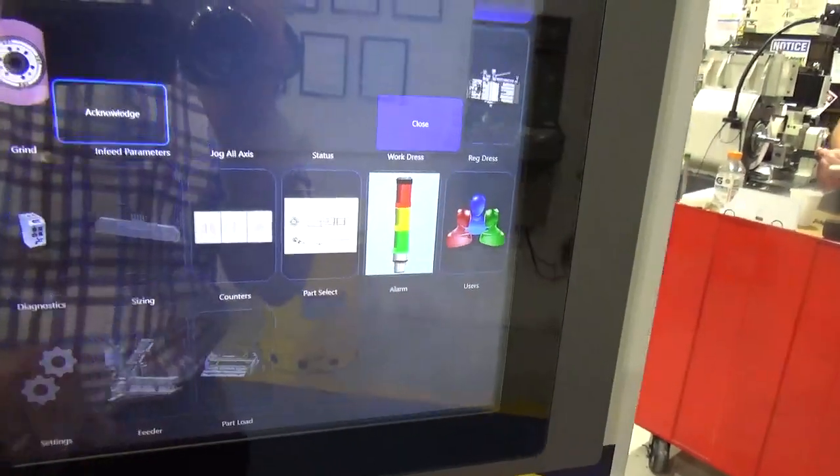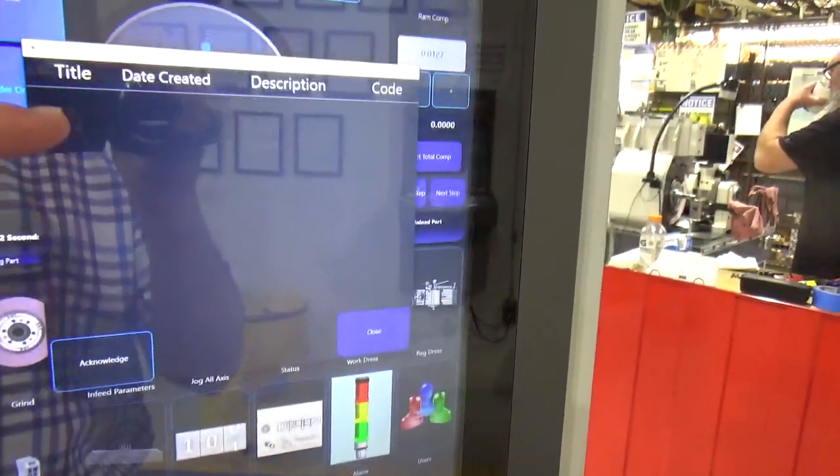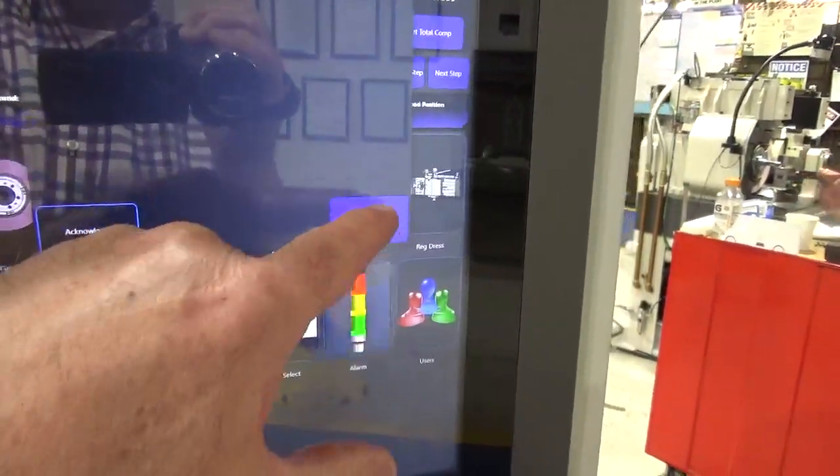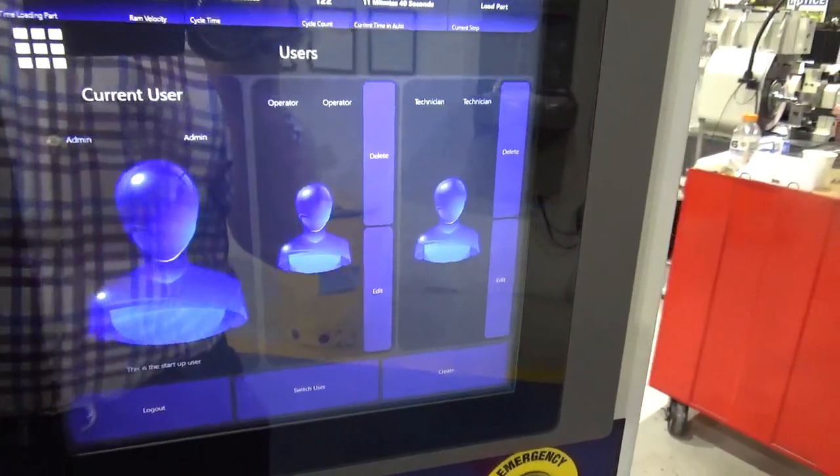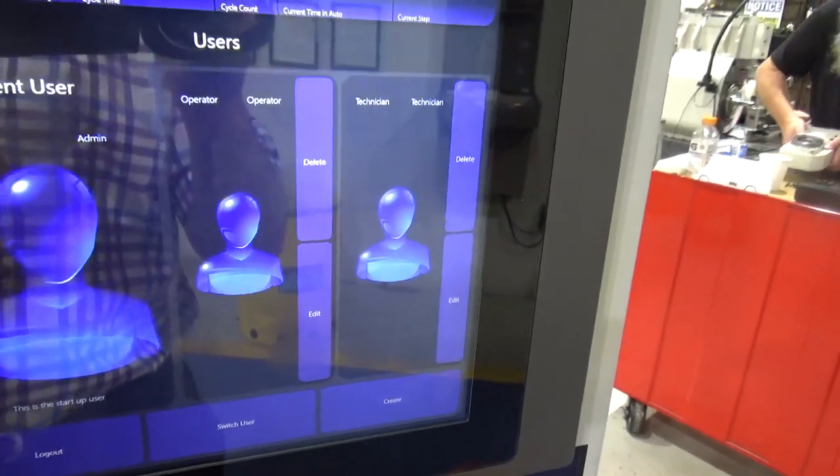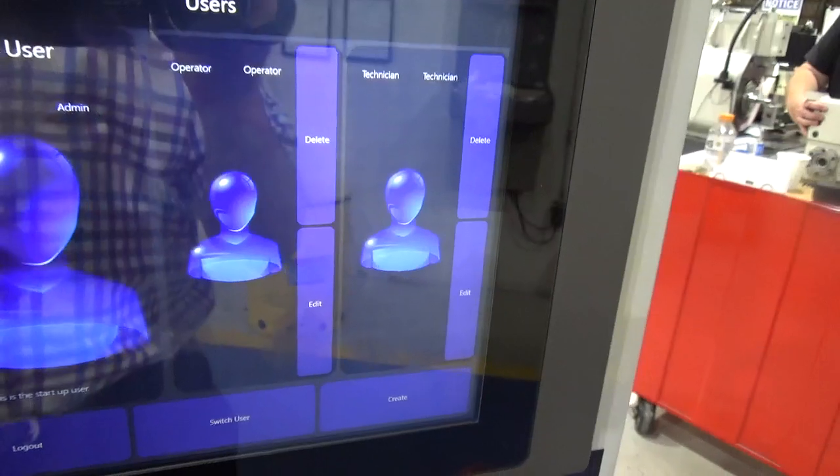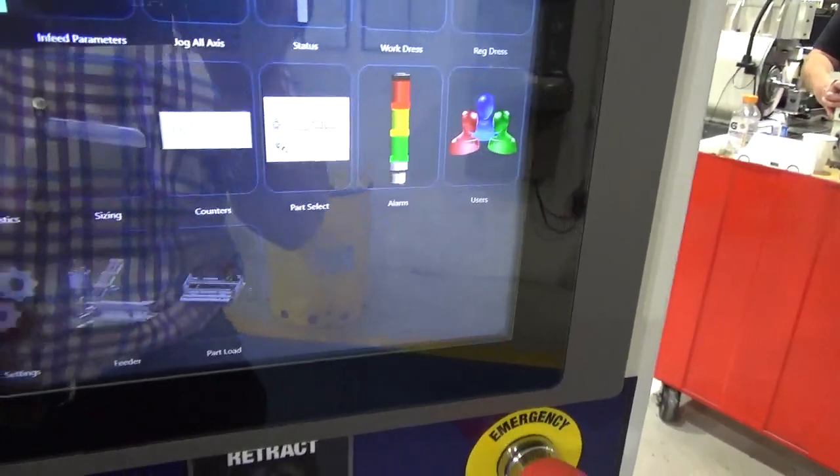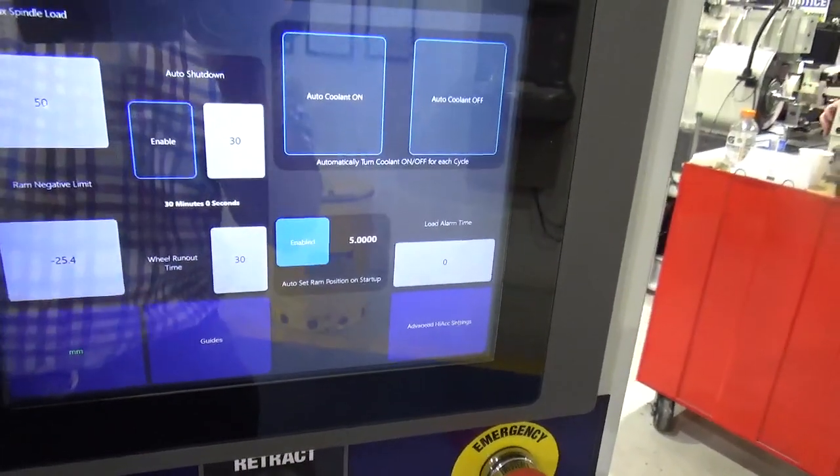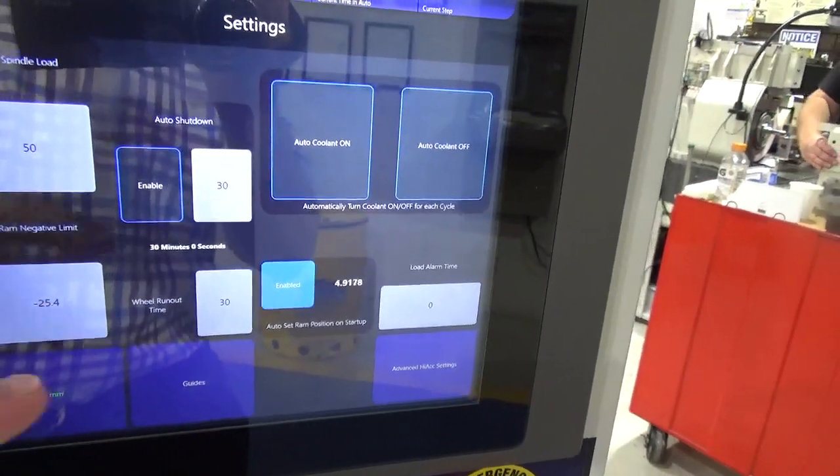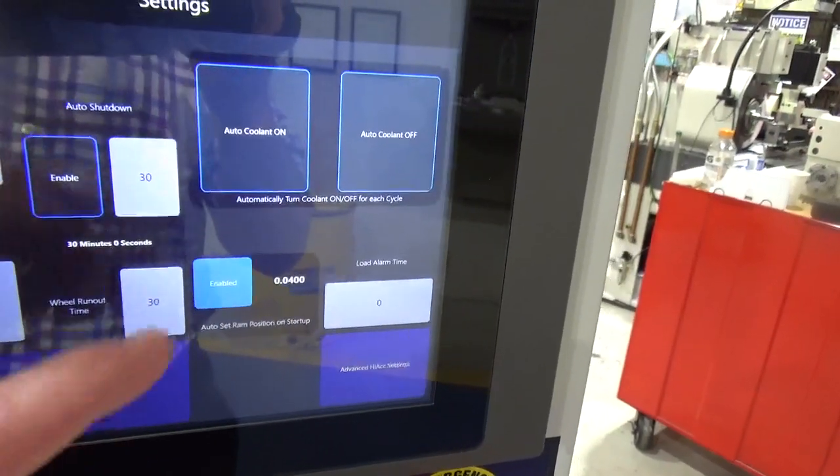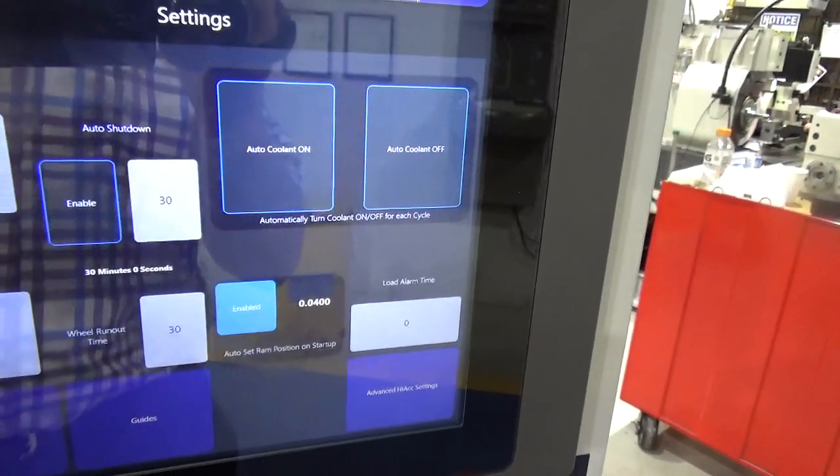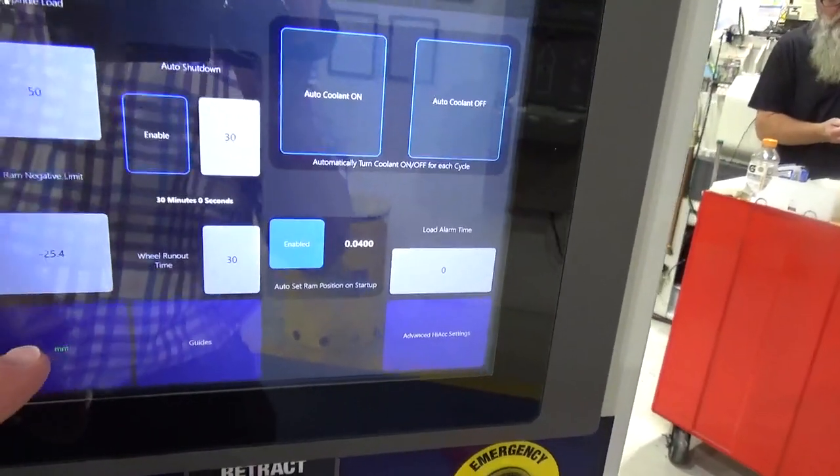For alarms, it would state the alarms that are active and they would be listed here. You could acknowledge and clear them. Different users - you can set up passwords. Administrative has full access, operator has limited access, and technician has less limited access to the setup of the machine. In settings, you could set the maximum spindle load which would be displayed here, a RAM negative limit, automatic shutdown, wheel run out time, and you can have automatic coolant on with the cycle. Advanced HMI settings and inch and metric.